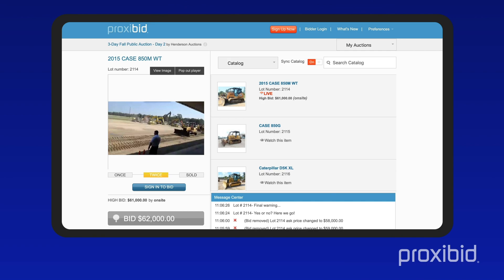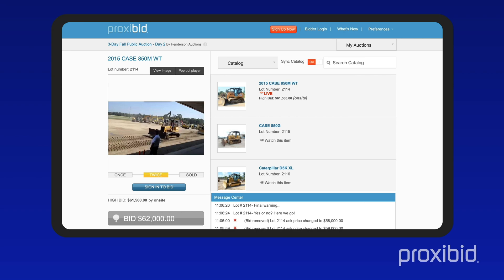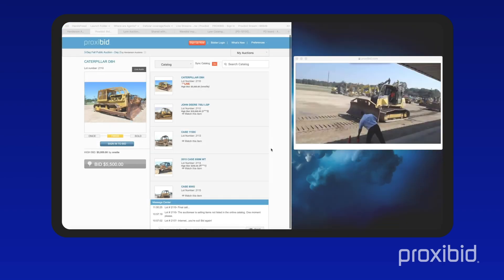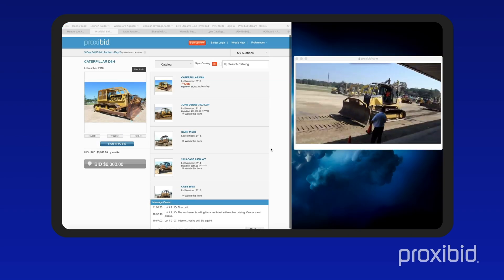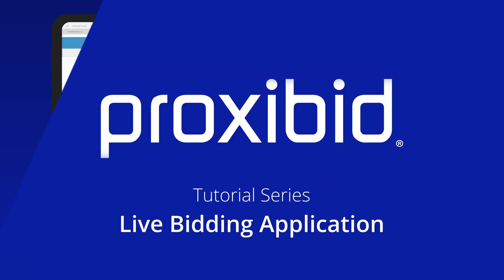To bring you closer to the action, most auctions have live video and audio available. Click to play the live feed. The video can be popped out onto its own screen. Need more help? Visit ProxyBid.com for more information.